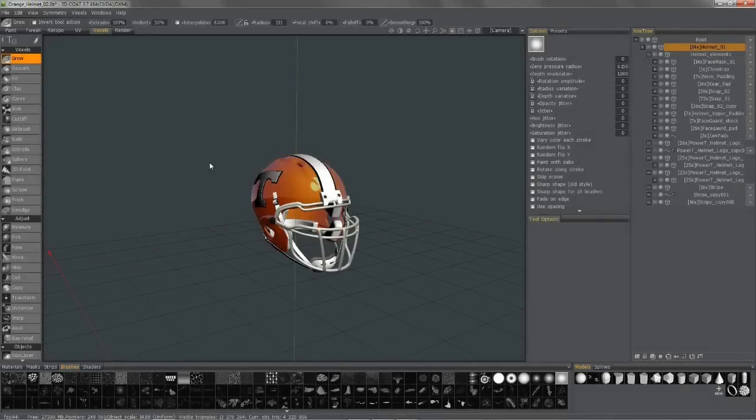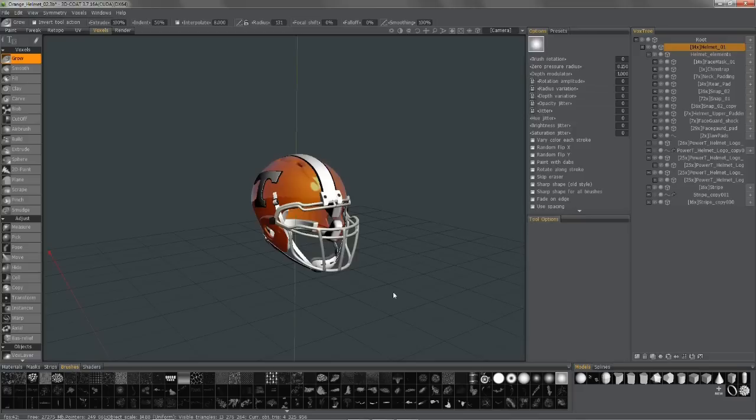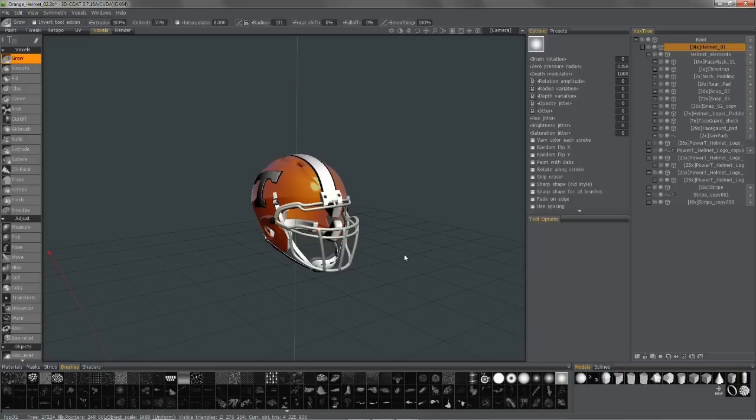In this video, we're going to explore working with reference images in 3D Coat. We have two means to use, and one is working with image planes that we're going to use as we model for reference inside the viewport.